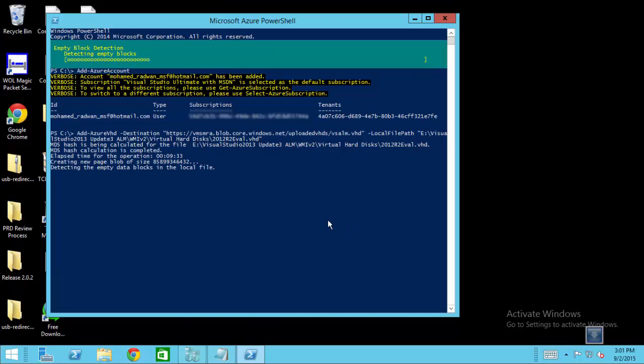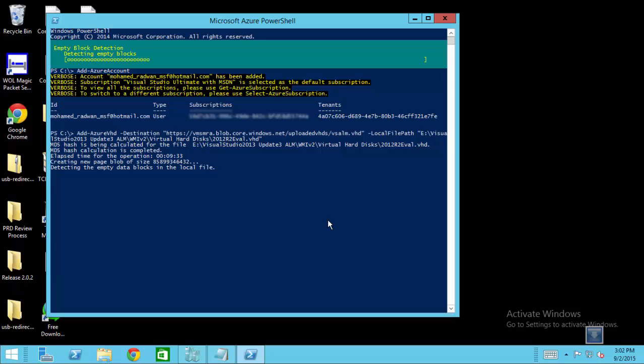As we can see, it's finished calculating the MD5, and now it's just detecting the empty blocks. This could take about 10 or 15 minutes, and then it will start uploading the VHD.